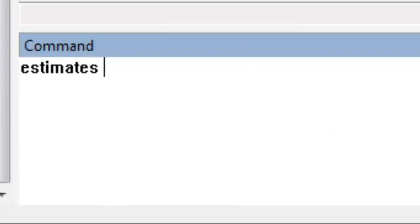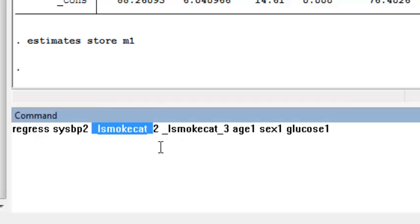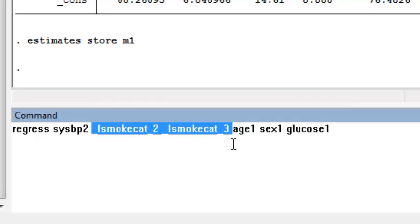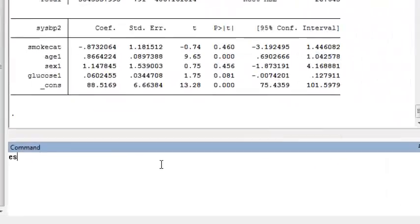We can store the estimates from this model using Estimates Store, and then name your model. I'm going to call mine M1. A model that assumes a linear trend between categories would just include SmokeCat in the model without any indicator variables.